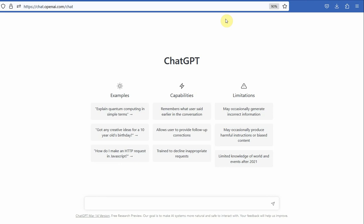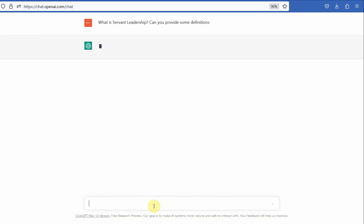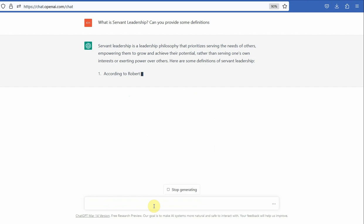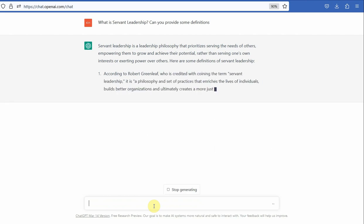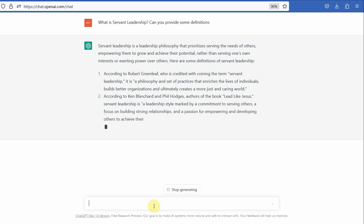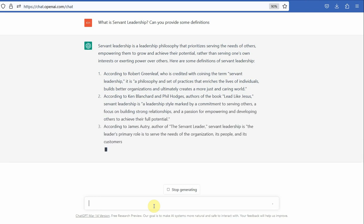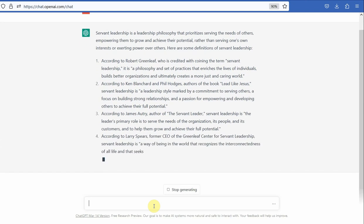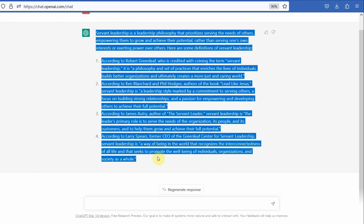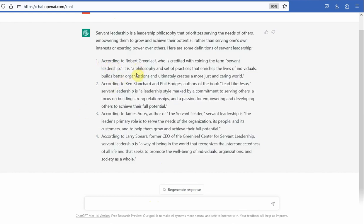Let's say I'm interested in finding out the different definitions. So I ask: what is servant leadership? Can you provide some definitions? It is providing me some definitions by Greenleaf, Ken Blanchard, James Entree, and some other definitions by Larry Spears as well. Now, I can simply copy this, but there will be plagiarism and the problem is I do not have any references. So I will ask Chat GPT: can you provide me the references for the definitions?